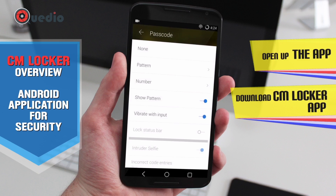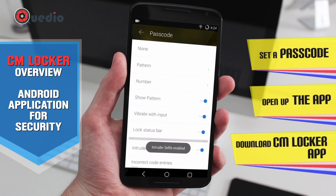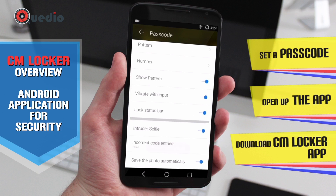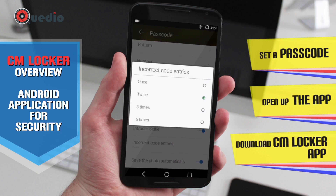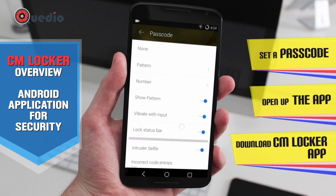For this demonstration we need to set a passcode, so let's set a pattern lock. The pattern is a simple one — confirm it. We have an option here to enable the intruder selfie, which is already enabled by default.